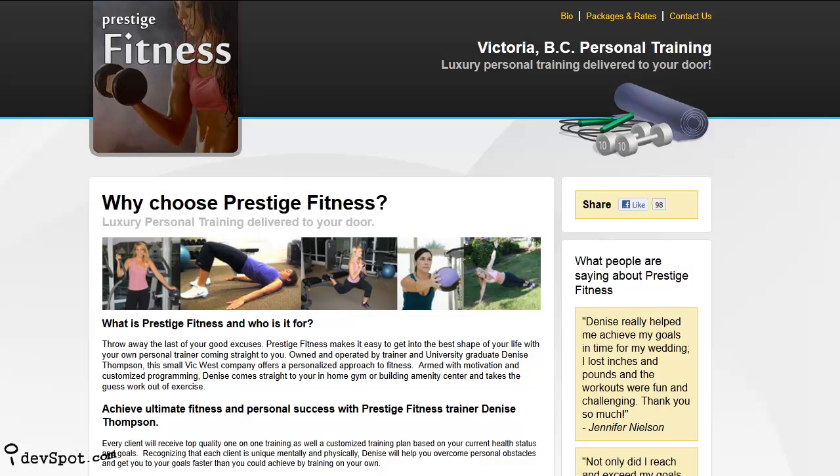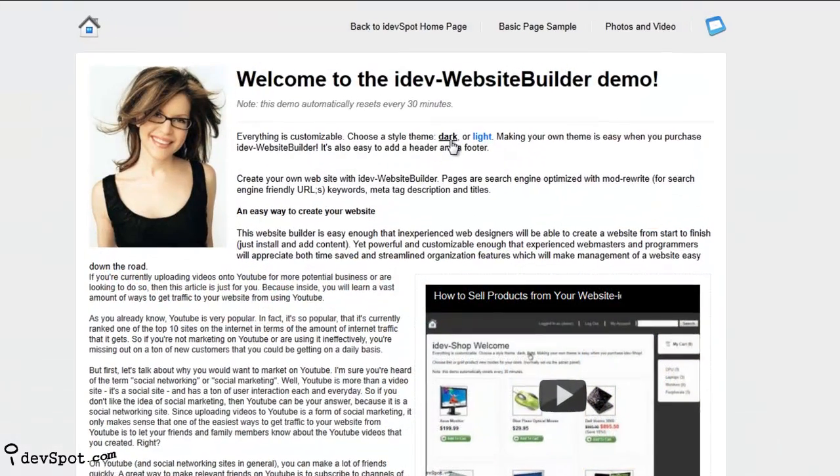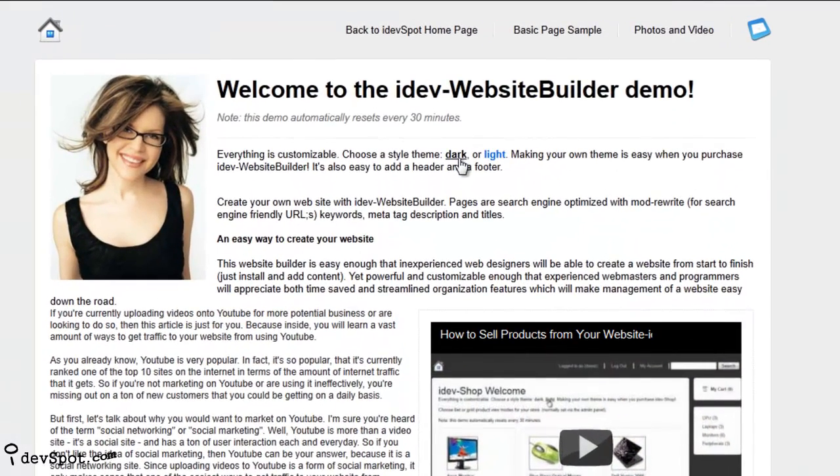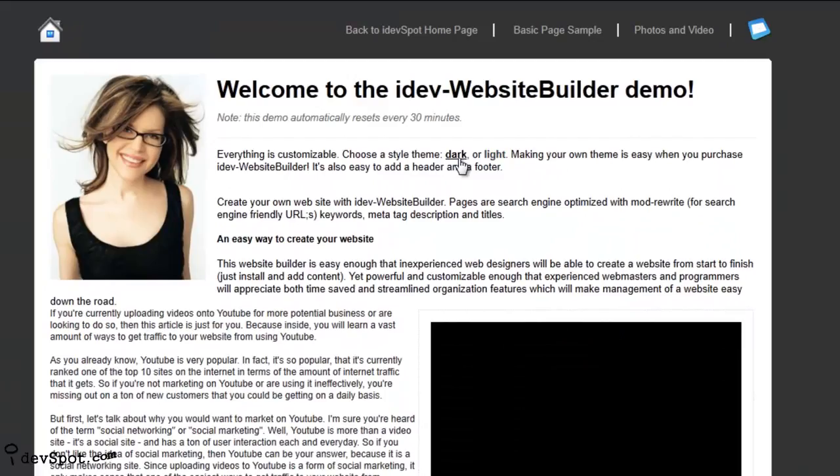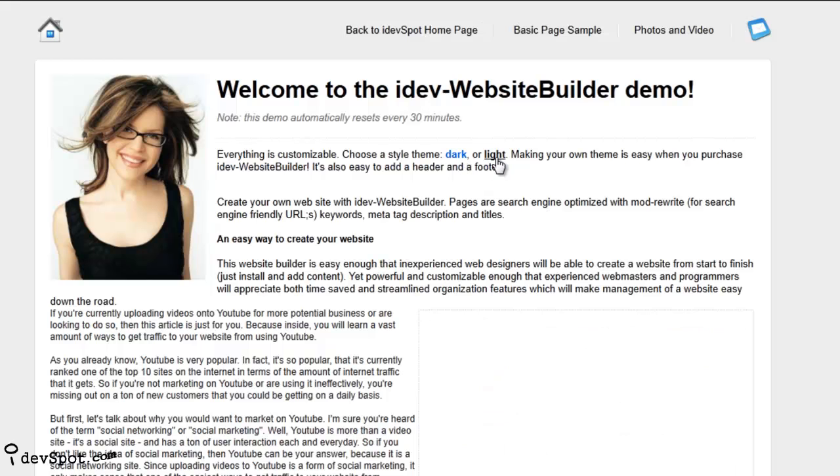With iDev Website Builder you are provided with a clean and professional format and your choice of pre-built style sheets. It's easy to choose between style sheets or feel free to upload your own.